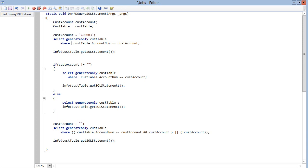But what if I don't know if the customer account has a variable or not? Sometimes, if there is a variable, I want to filter. But if there isn't, I don't want to filter the record.